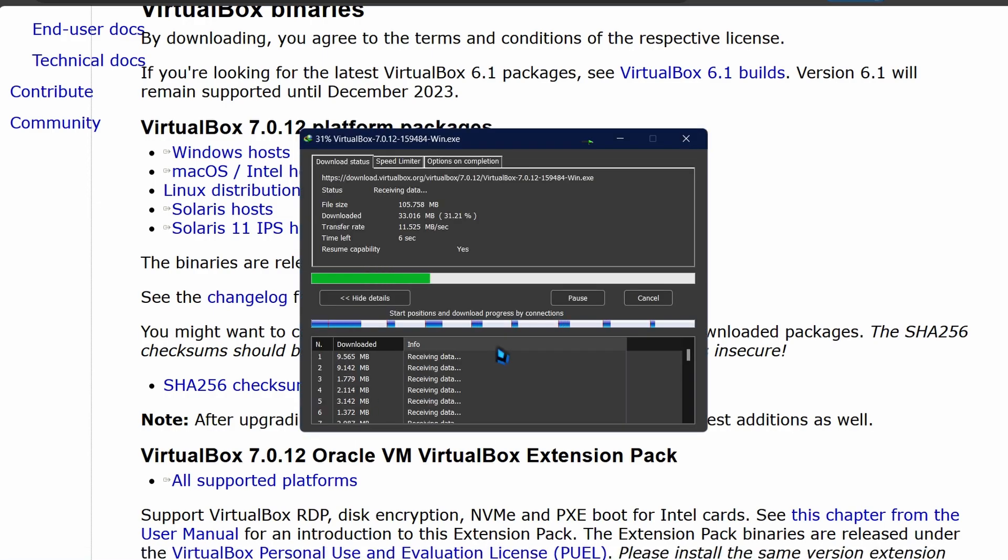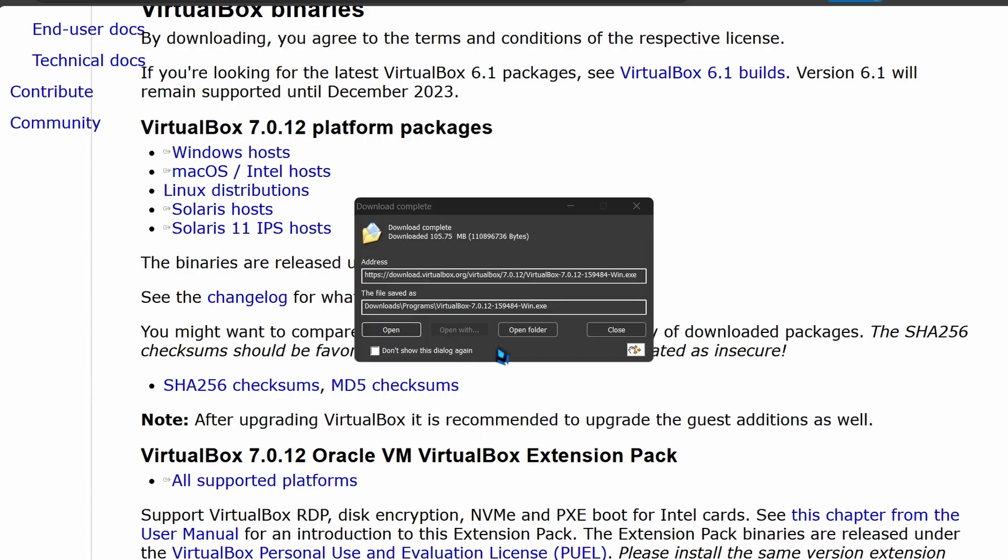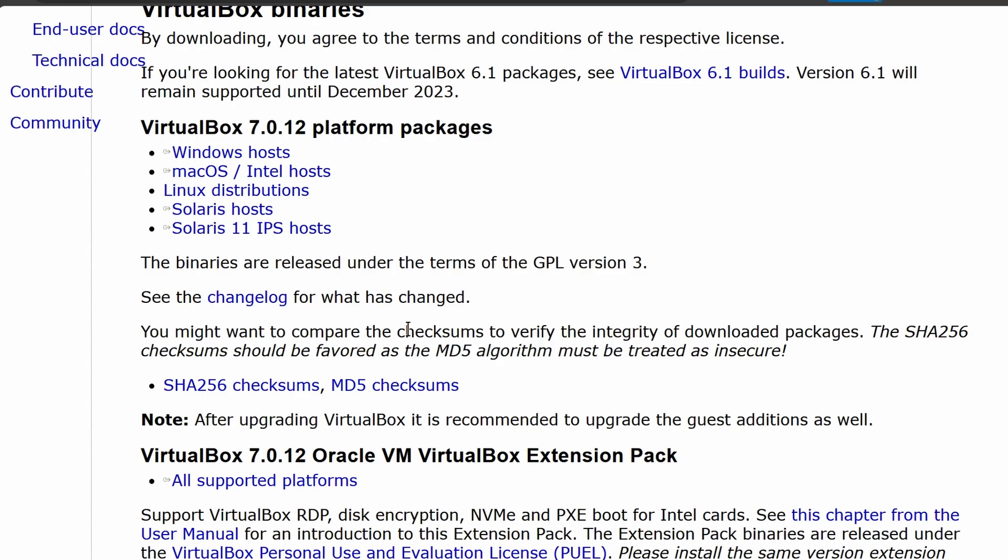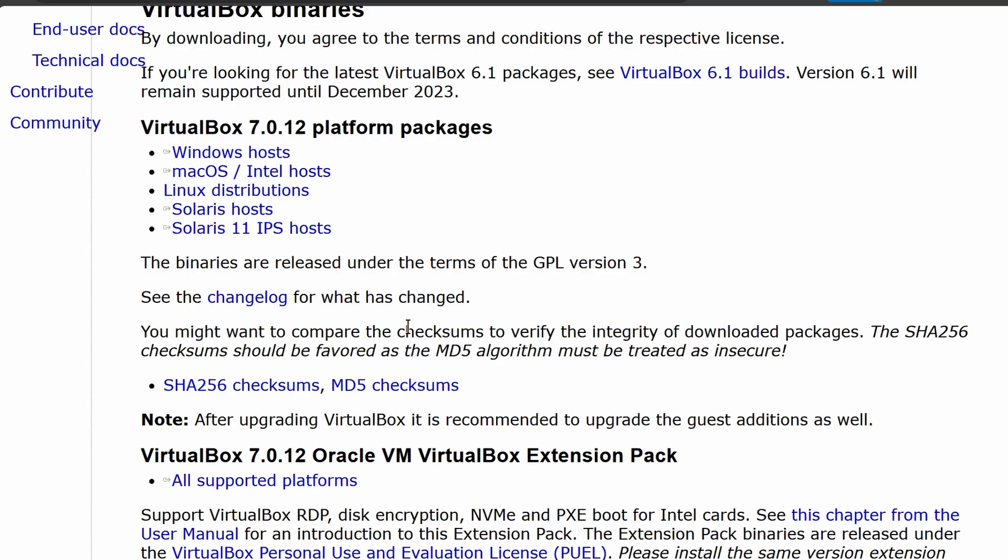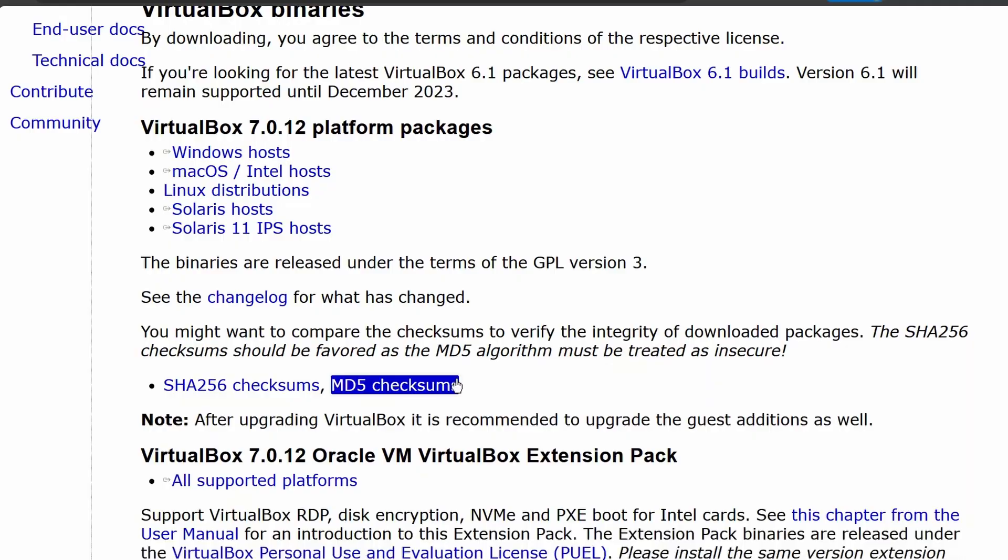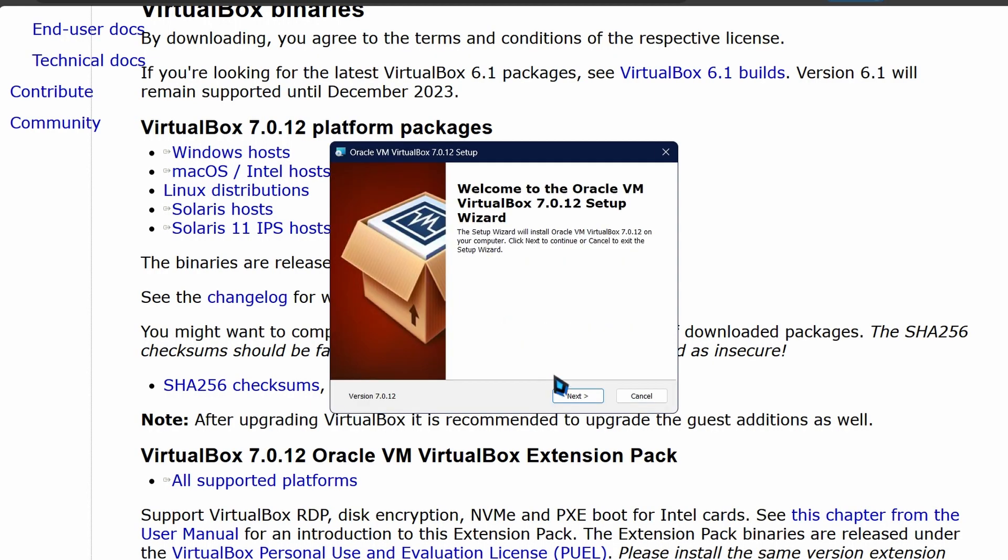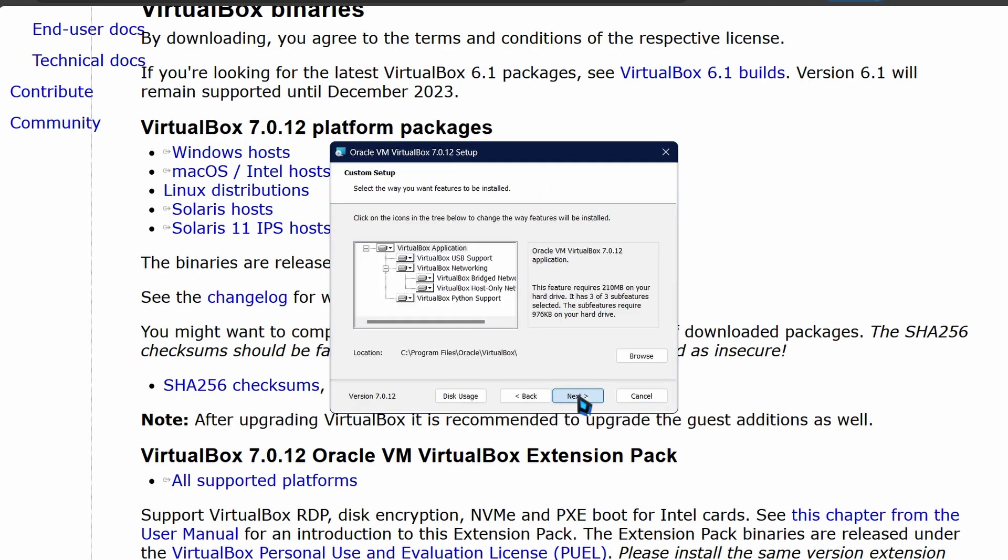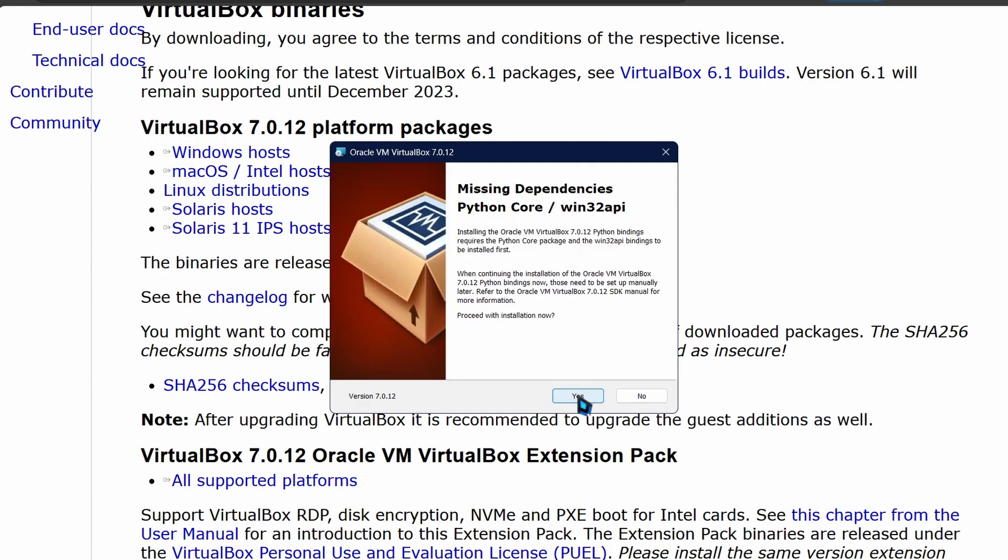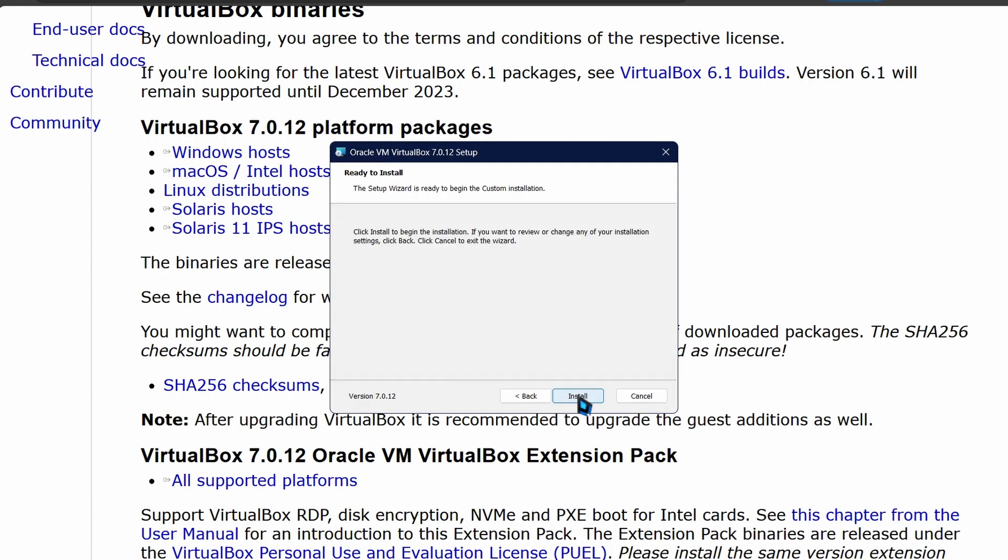Alright, now that our downloads are complete, let's install VirtualBox. Just click on the installer package and follow the typical installation process. Click Next and accept everything without making any changes. Once the installation is done, launch VirtualBox and get ready to dive into the world of virtual machines.